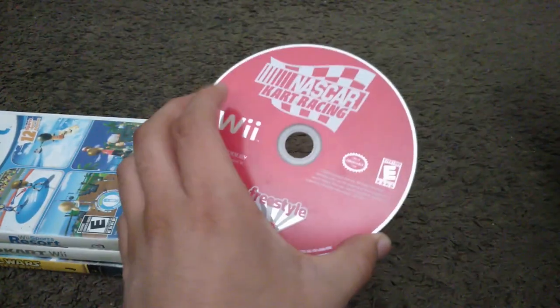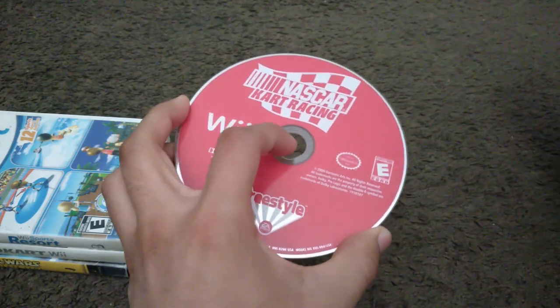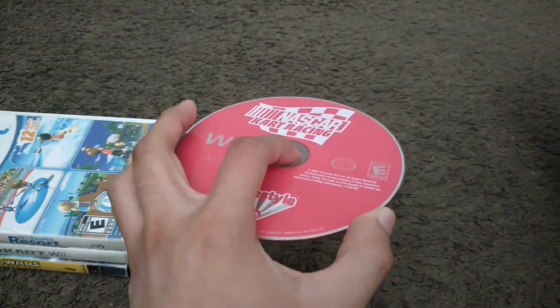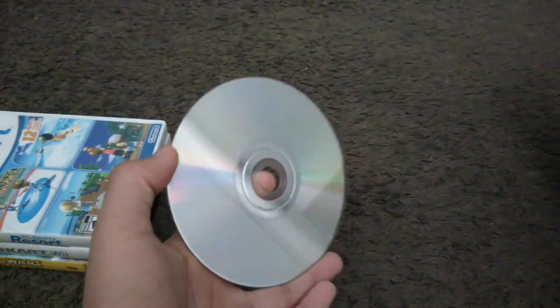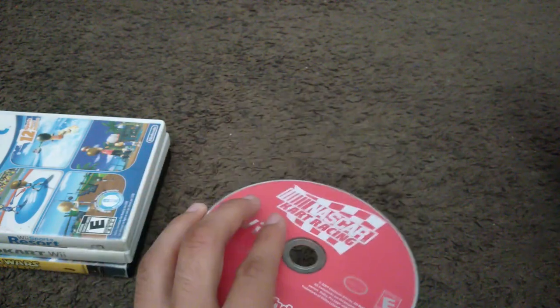Here's a game which I don't have a case for for no good reason. NASCAR Kart Racing. Here's the game disc itself. I'm just gonna put this aside like right here.